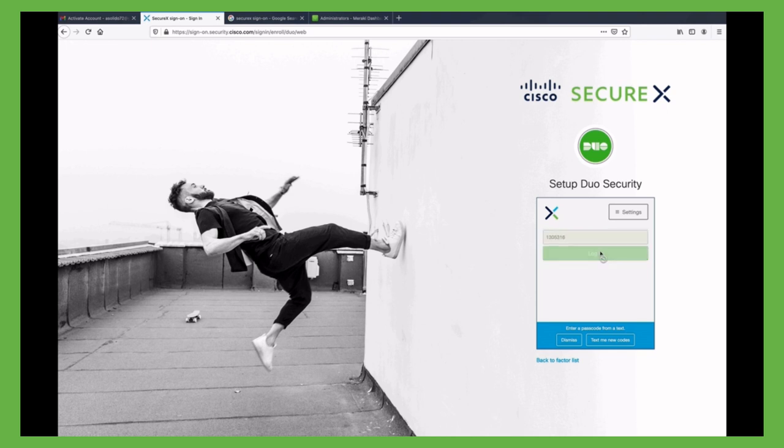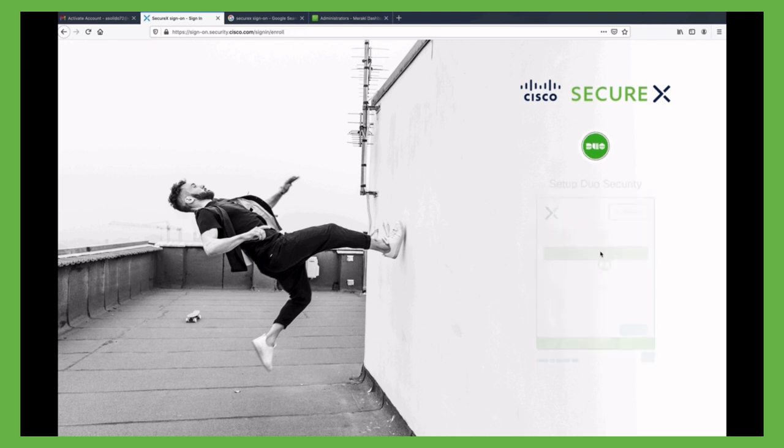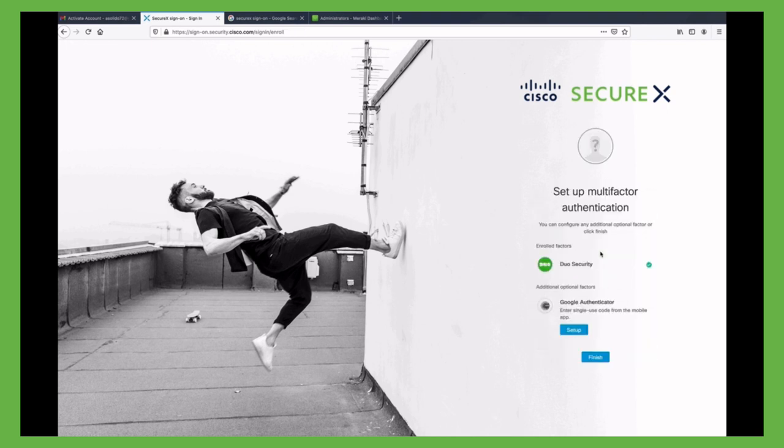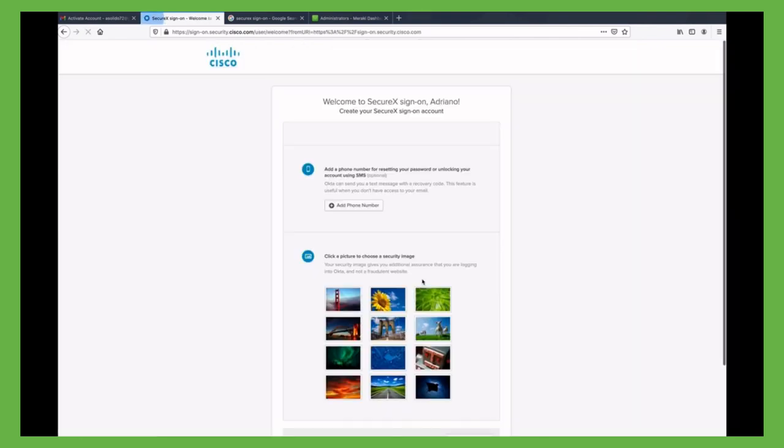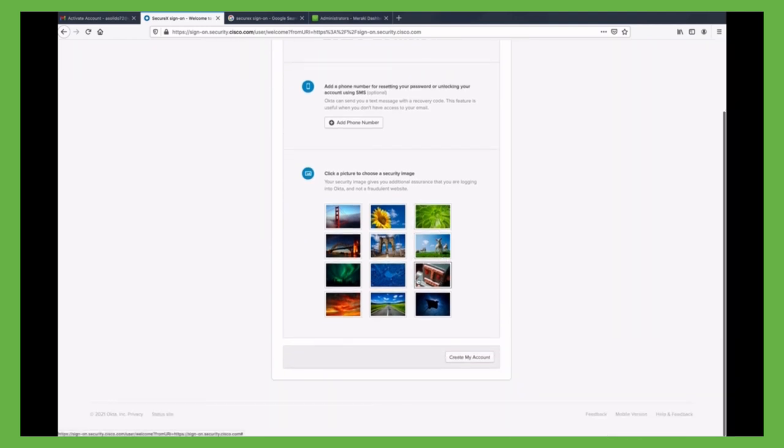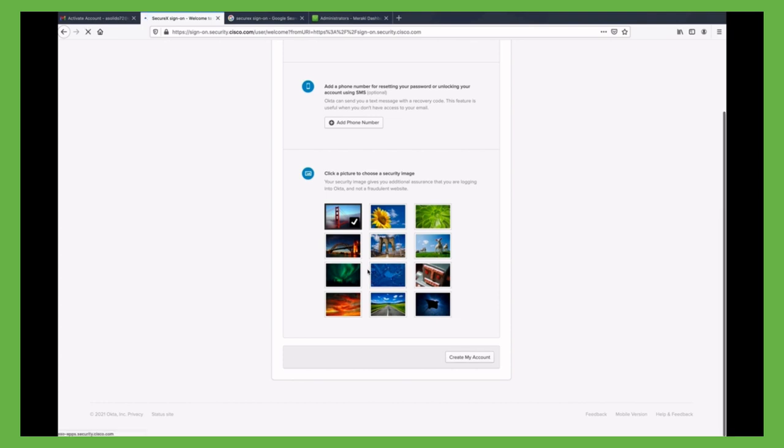After that, finishing it, we are logged into SecureX. The first time we are asked for a phone number and a security image as an additional security assurance method to visually show you are not logging into a fraudulent website.